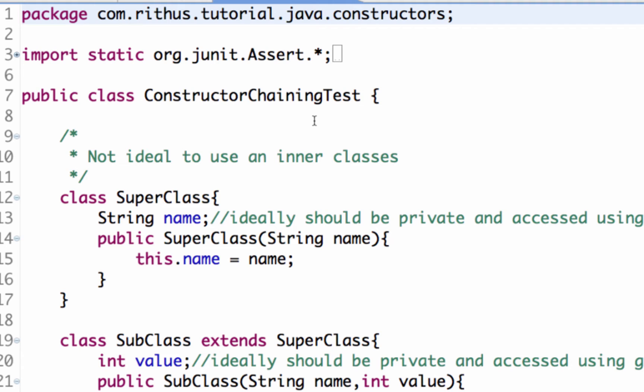So what does constructor chaining mean? What's chaining? Chaining is a set of links from one to another. That's basically what chaining is.